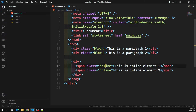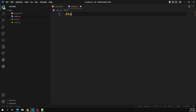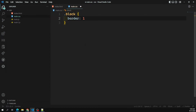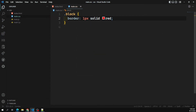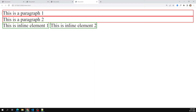So we have class 'block' and class 'inline' elements set up. Now in the CSS, for the block class I'm applying a border of 1px solid red, and for the inline class a border of 1px solid green. This gives us a clear differentiation — red for block elements and green for inline elements. If you look at the output, we can see block-level elements take the complete horizontal row.